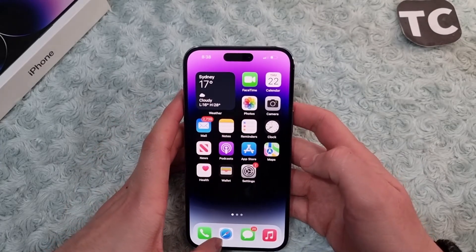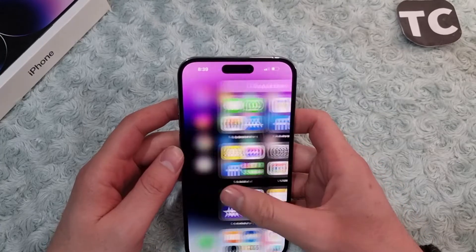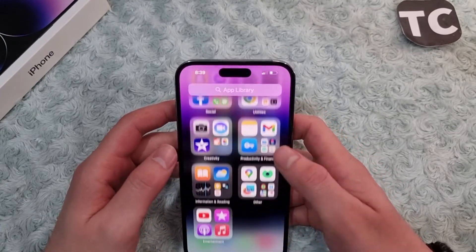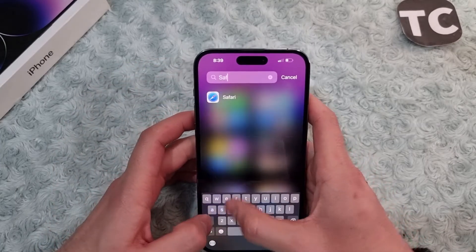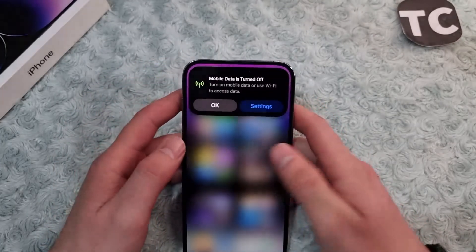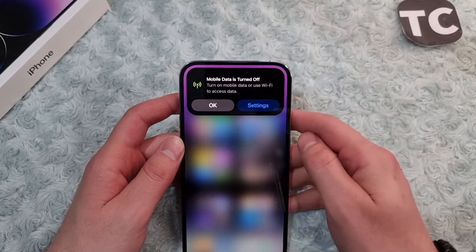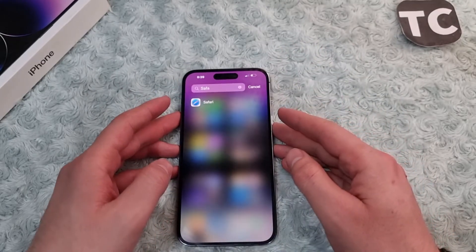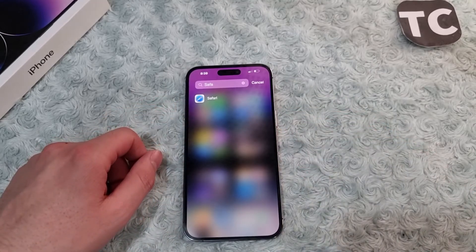So that's how you enable Safari on iPhone 14. As you can see, the Safari browser is now visible and you can find it in your app library and search for it as well. That's how you can enable or disable Safari on the iPhone 14 series. Thank you for watching and please do like and subscribe.